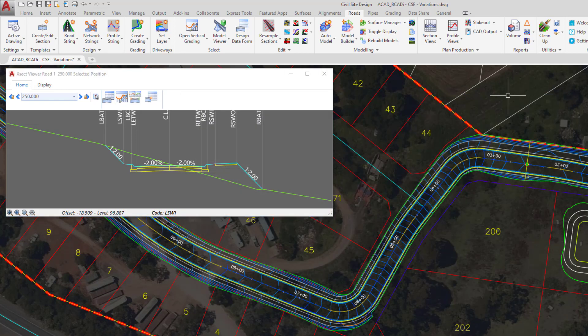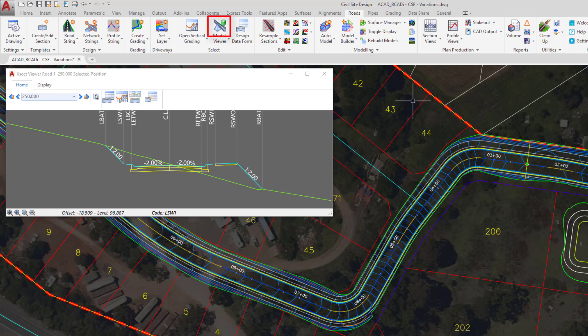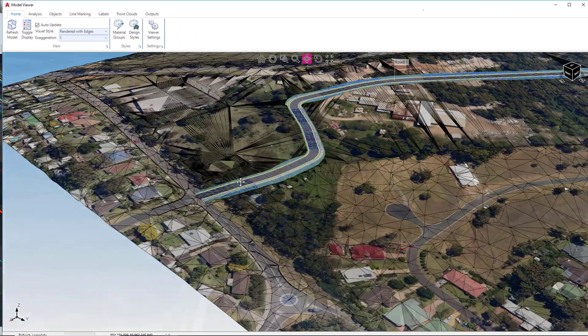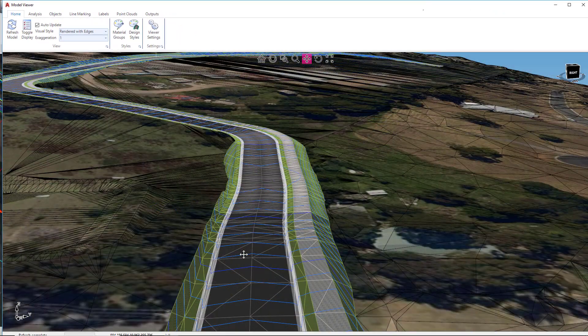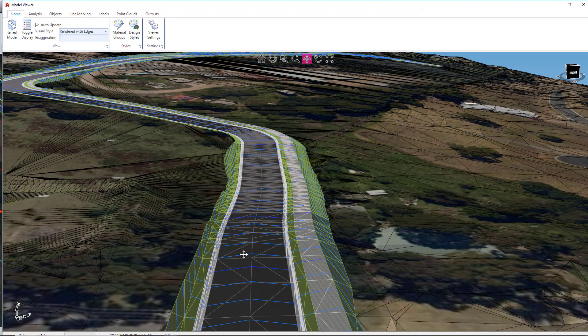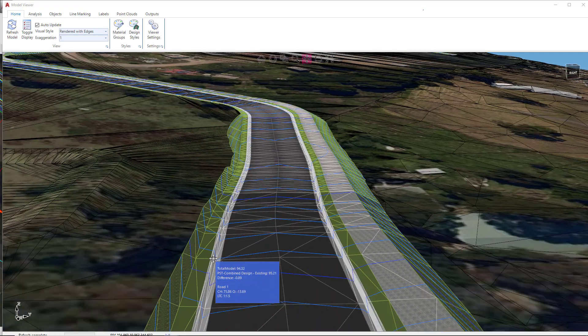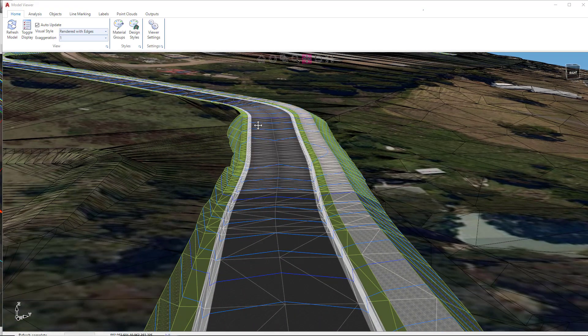Let's now open up model viewer and quickly have a look at what's happened in the model. If you zoom into the start of your road one string, you'll be able to see the sidewalk has now been removed.